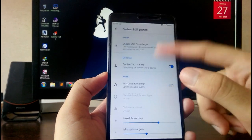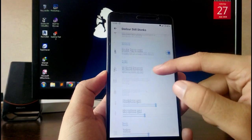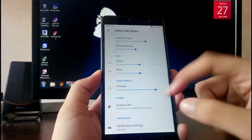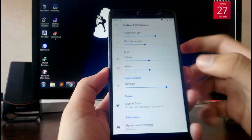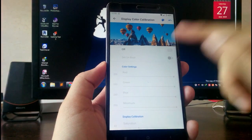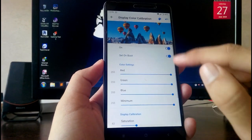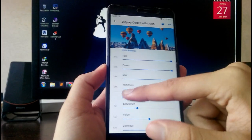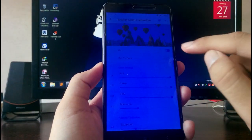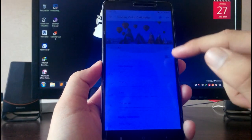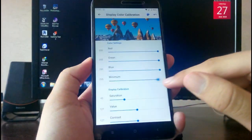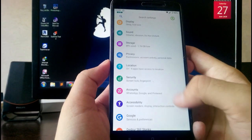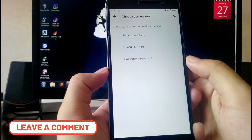There are Xiaomi features available here like USB fast charge, double tap to wake, sound enhancer, display color, and performance settings. There is a bug here — when you go to display color and toggle it on and off, the color stays the same. Even if you turn it off, it still stays the same. This is a bug.